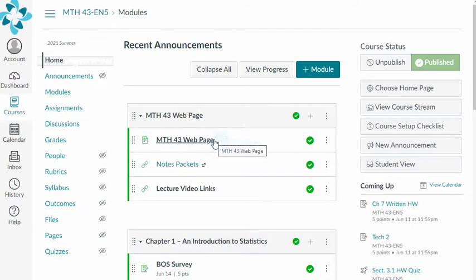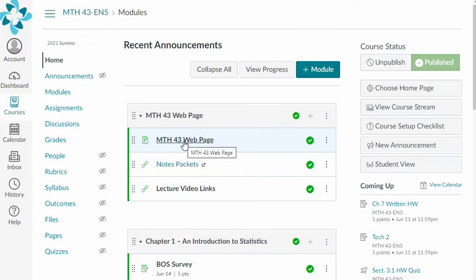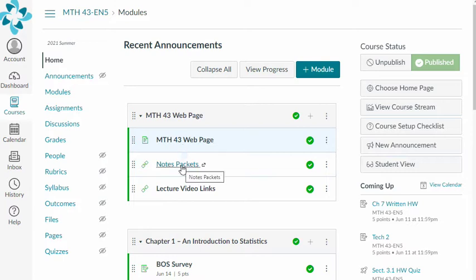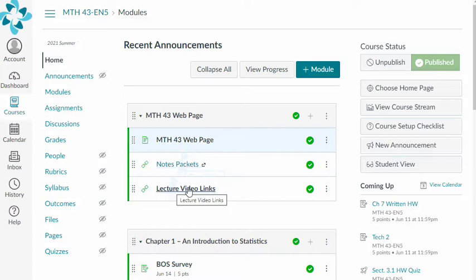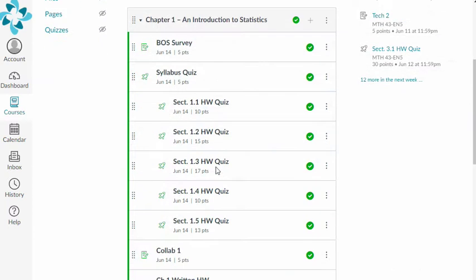You've got some links that you might want to use all semester long. We have lots of things that we'll access through the Math 43 page, so you can get there from here. There's also a link to the Math 43 page in the email that I sent you earlier. You have direct links to the notes packets that you'll fill in while you watch the lecture videos, and the links to those videos are here as well.